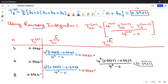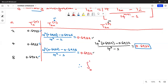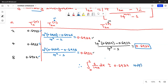Therefore, the integral from 0 to 1 of 1/(1+x) dx is approximately equal to 0.6932, correct to four decimal places, where the initial estimates were provided by Simpson's one-third rule and improved using Romberg integration.